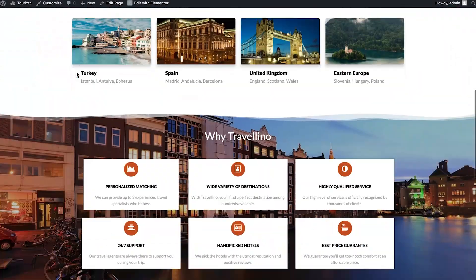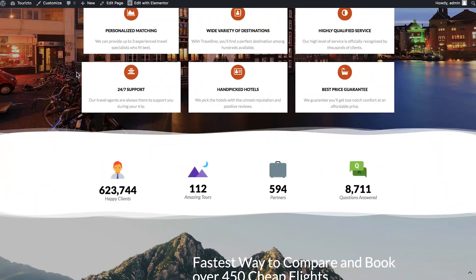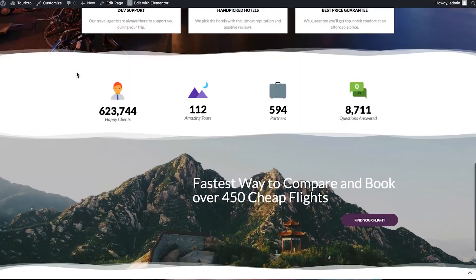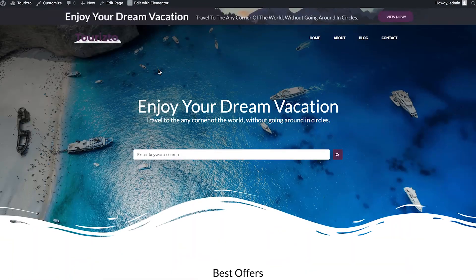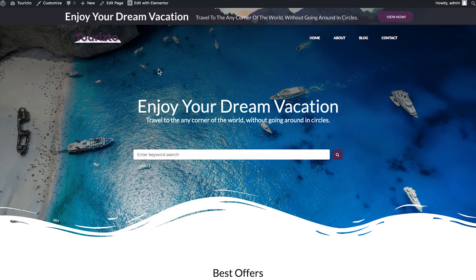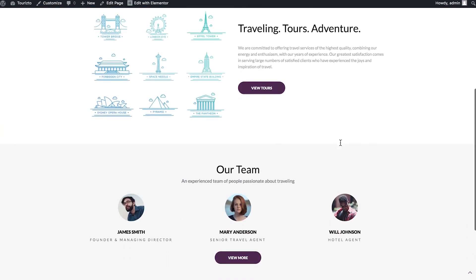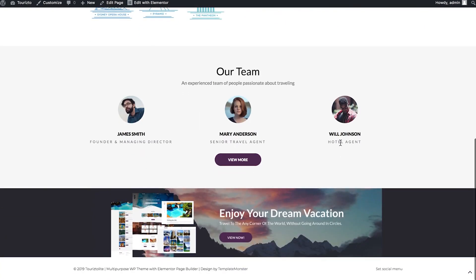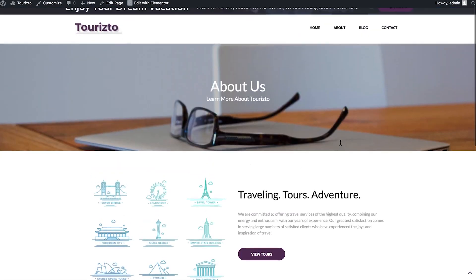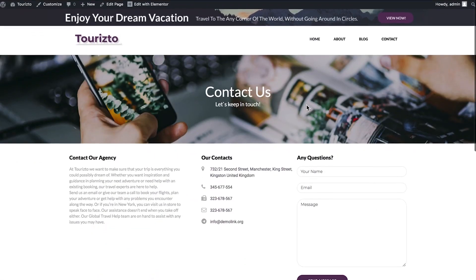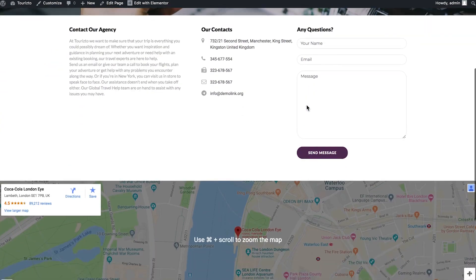But before we start reviewing the Elementor add-ons let me introduce you the theme that I'm using today. So this theme is a free, absolutely free WordPress theme that was built with the help of Elementor page builder so it's fully Elementor based. Here you can see the beautiful design.